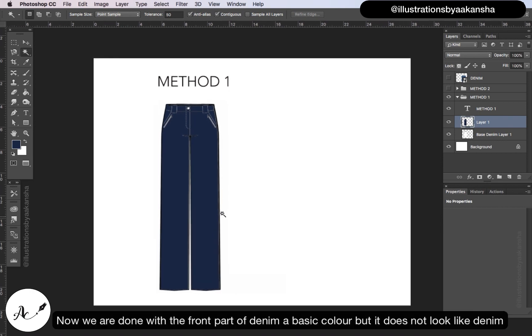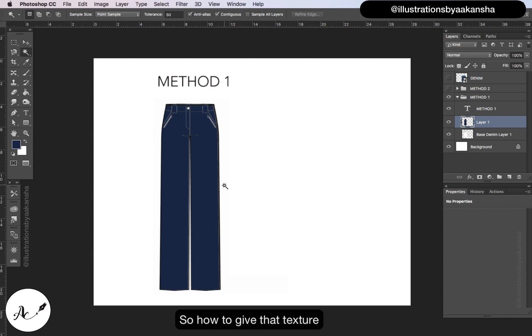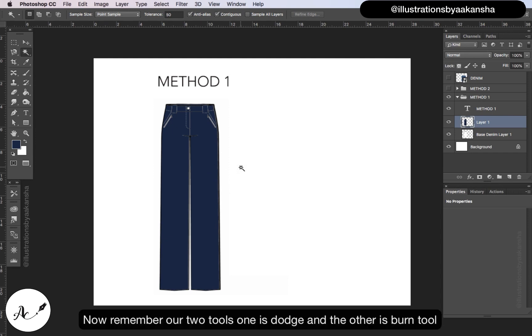Now we are done with the front part of the denim, a basic color, but it does not look like denim. So how to get that texture? Now remember our two tools: one is dodge and the other is burn tool.